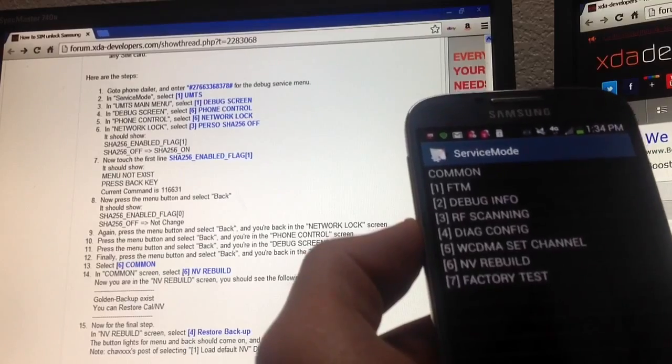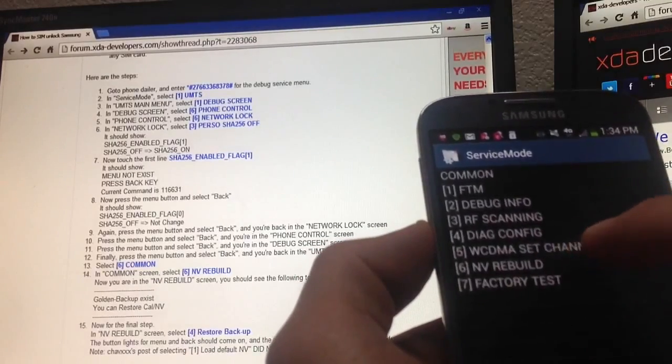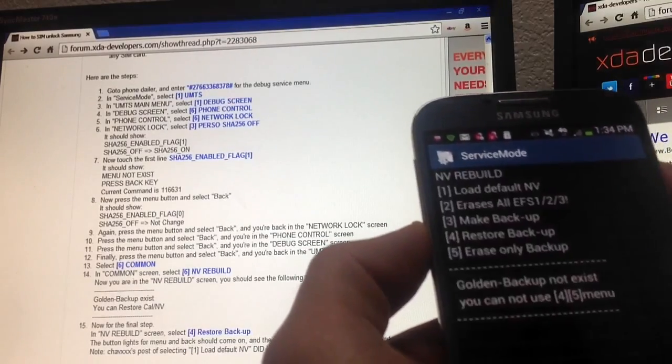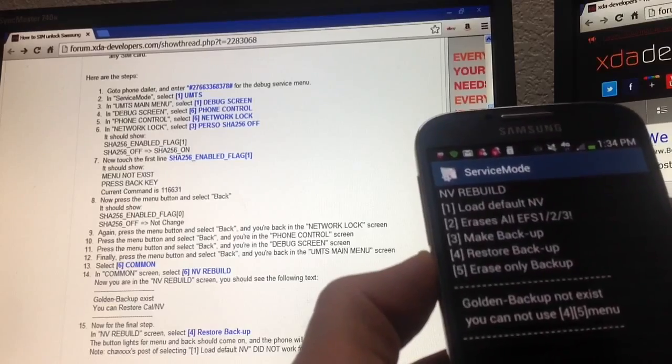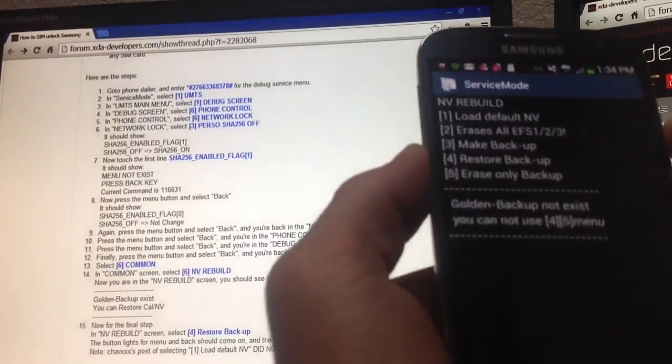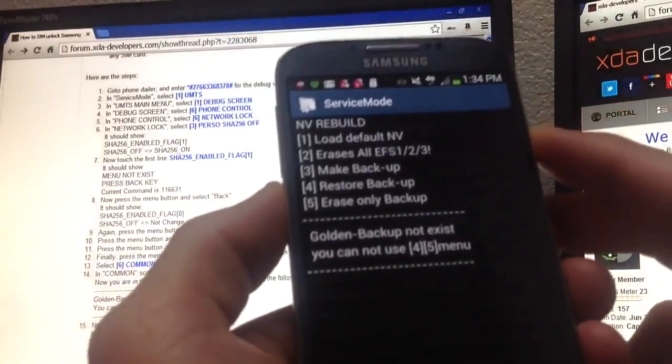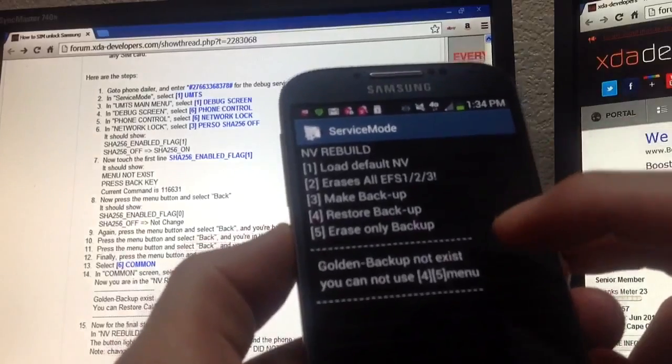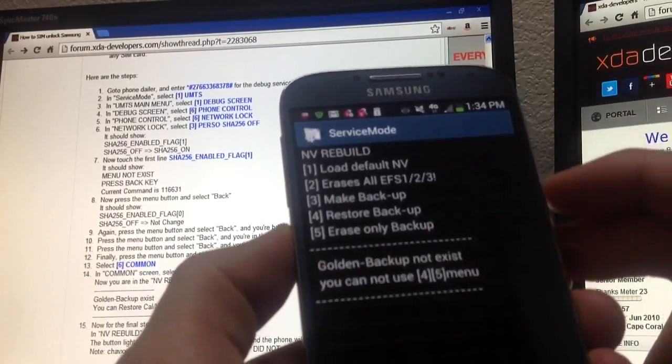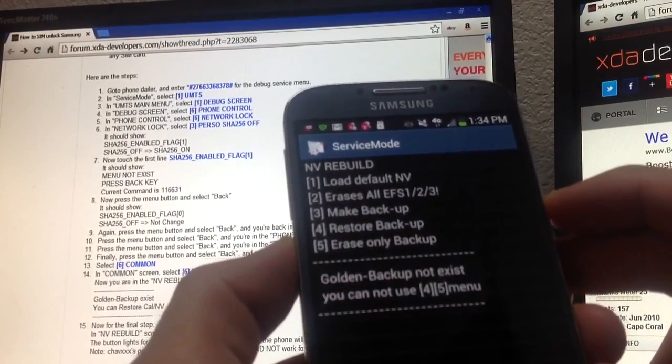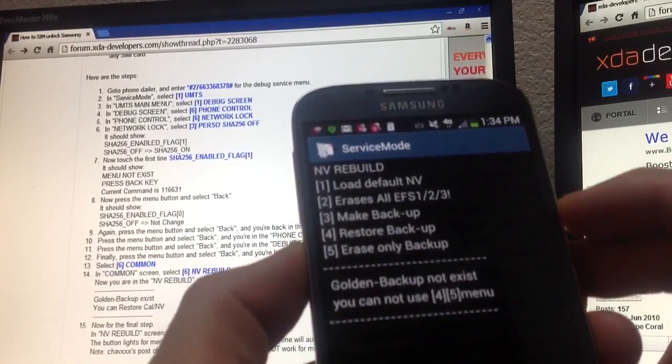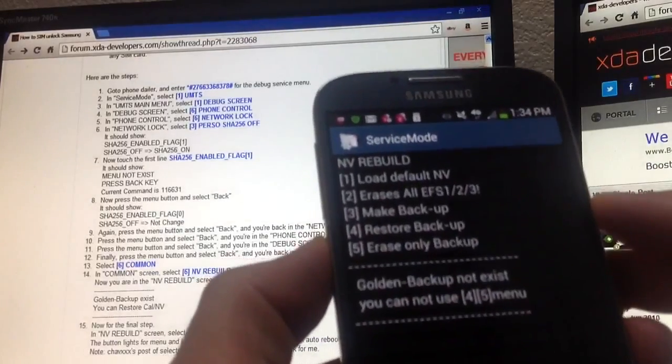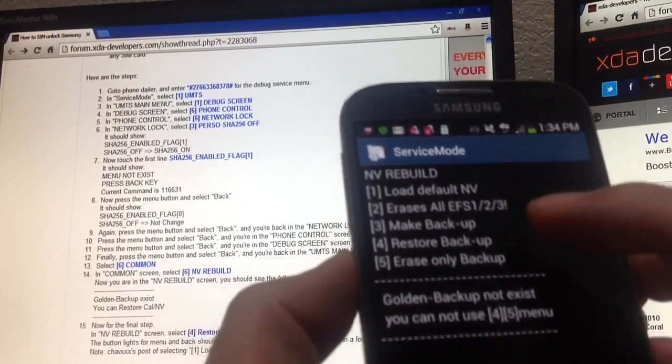And then you click on NV rebuild, which is number six. And then from here guys, let me see here, it should say golden backup exists. See here, my phone says it does not exist.